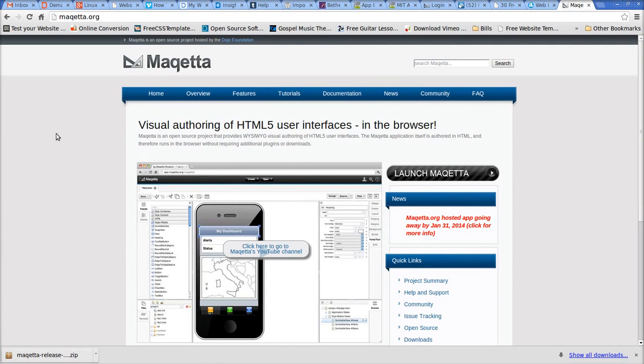Greetings YouTubers. Today I'm going to demonstrate how to install the Maketa visual authoring tool for mobile devices and websites on Linux Mint 16, running the Cinnamon desktop environment.